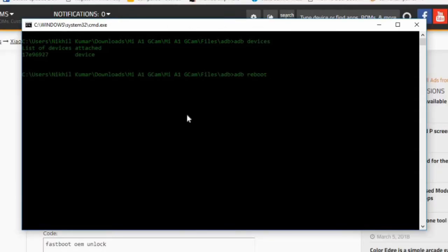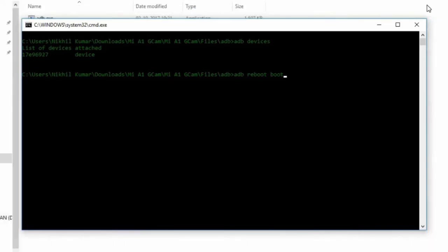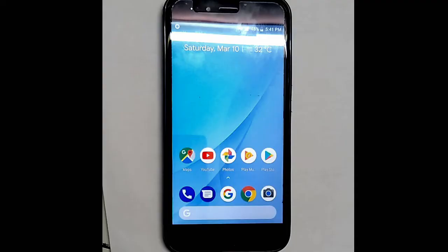I'm gonna type ADB reboot bootloader to reboot the device into the fastboot mode. As you can see, as soon as I type enter, the device will start to reboot into the fastboot mode just like this.